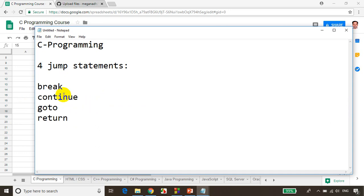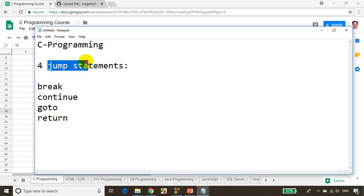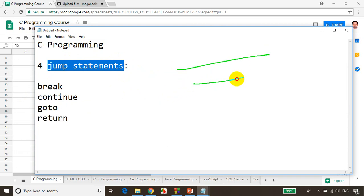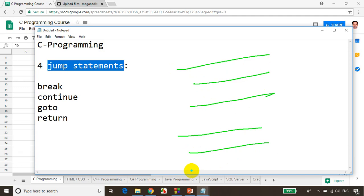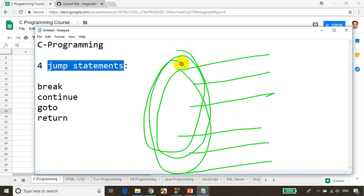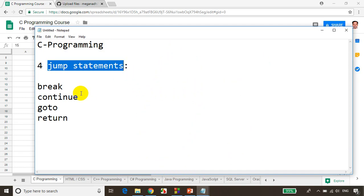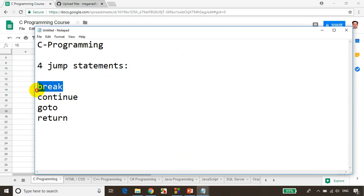In this module, we will learn where to use the break statement and why it is considered a jump statement. Let's take an example: you have around five lines of code which is iterating — so you're writing this code in a for loop — and based on some condition you want to stop the for loop, then you can use break. We'll see that example now.